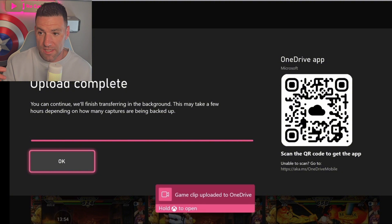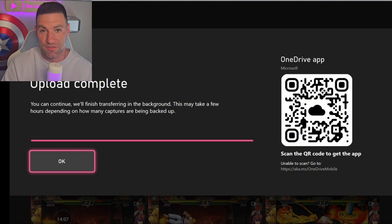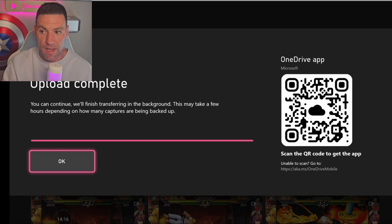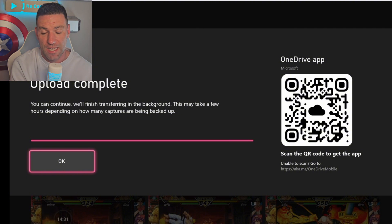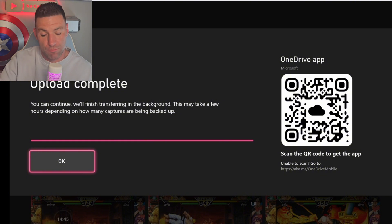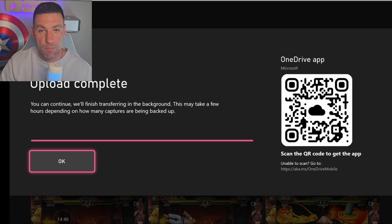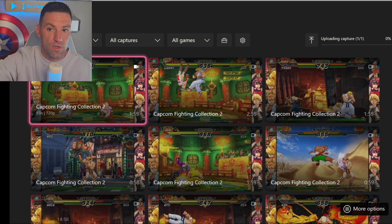Once your upload is complete, you get this screen saying 'upload complete, you can continue — we'll finish transferring in the background, this may take a few hours depending on how many captures are being backed up.' You'd have to send loads for it to be a few hours. On the right-hand side there is a QR code — OneDrive app, Microsoft — scan the QR code to get the app. Put your phone on camera mode, hold it over the QR code, and a link will pop up on your screen. Click that and it will take you to the OneDrive app on Android or iOS, whatever you use. I find the app easiest — it breaks down into folders and is really easy to use.